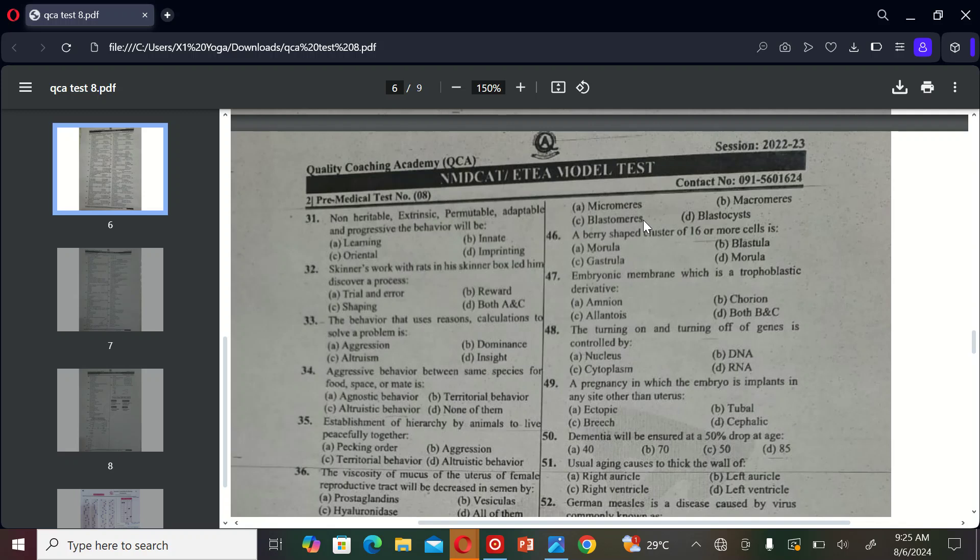The next MCQ is: embryonic membrane which is trophoblastic derived here. A) amnion, B) chorion, C) allantois, and D) both B and C. So the correct option is B.